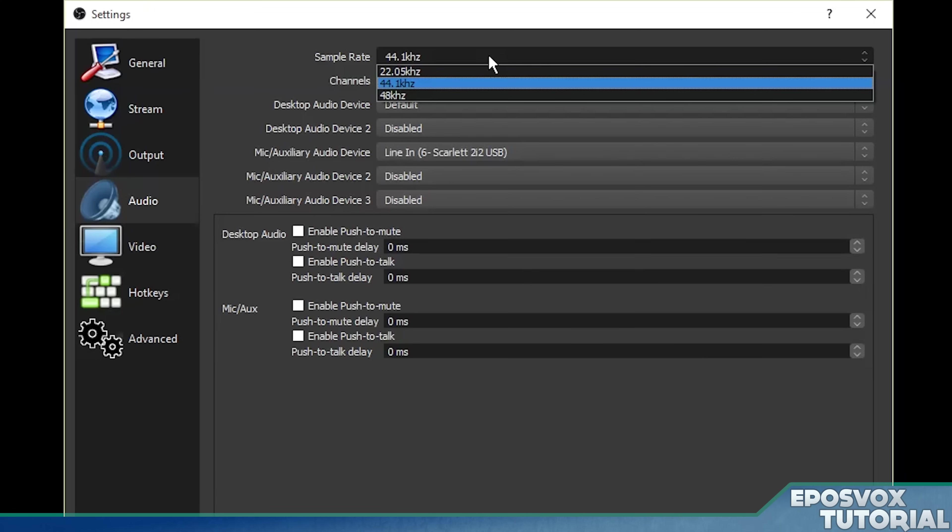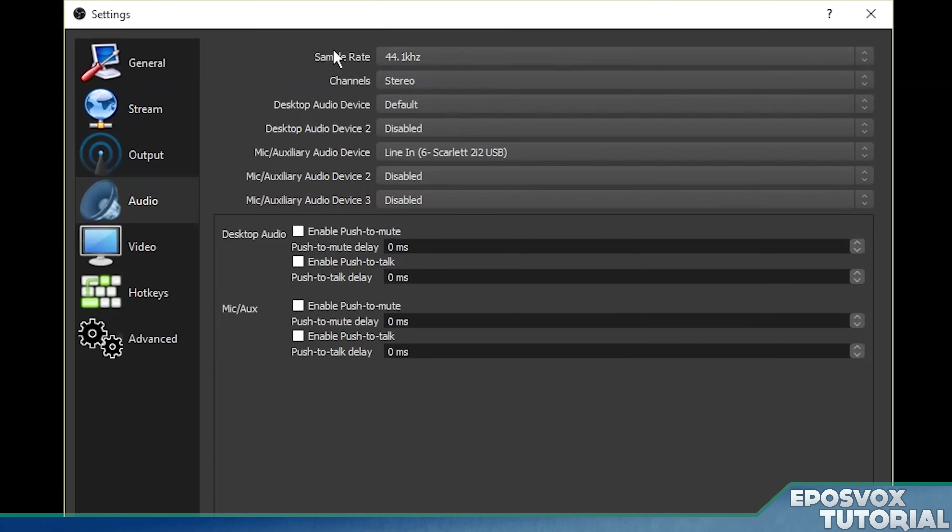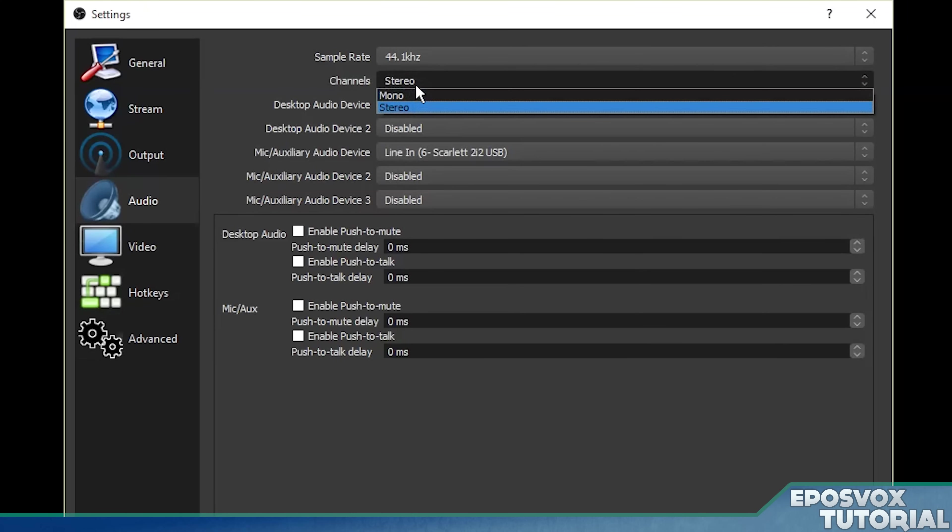It really isn't going to make a huge difference for you. You don't really want it on 22.05 unless you know what you're doing because it's going to sound like crap. You also can choose stereo or mono.